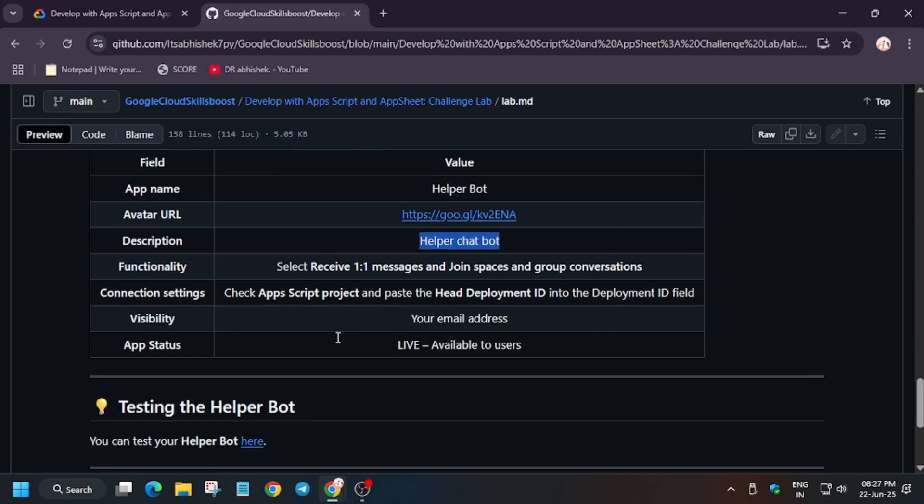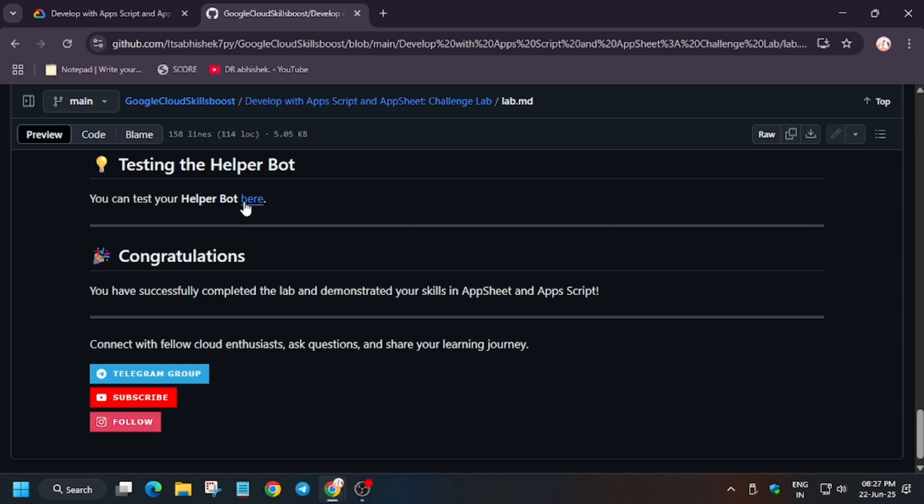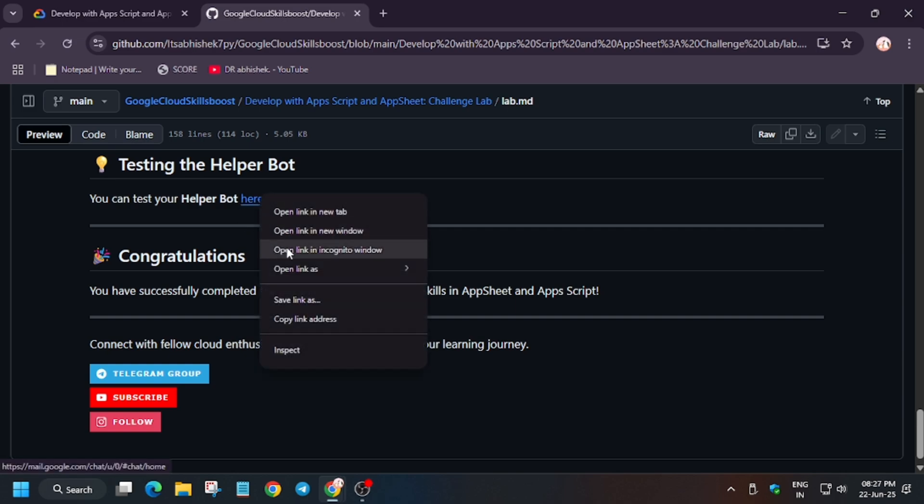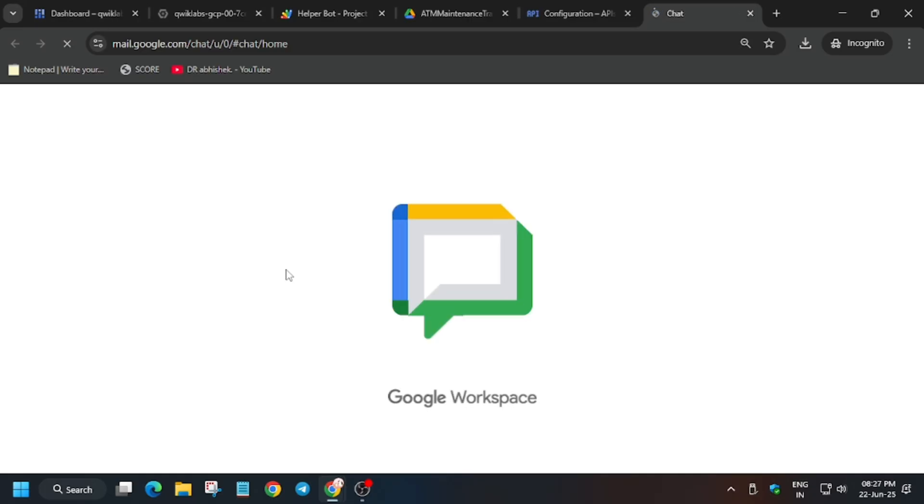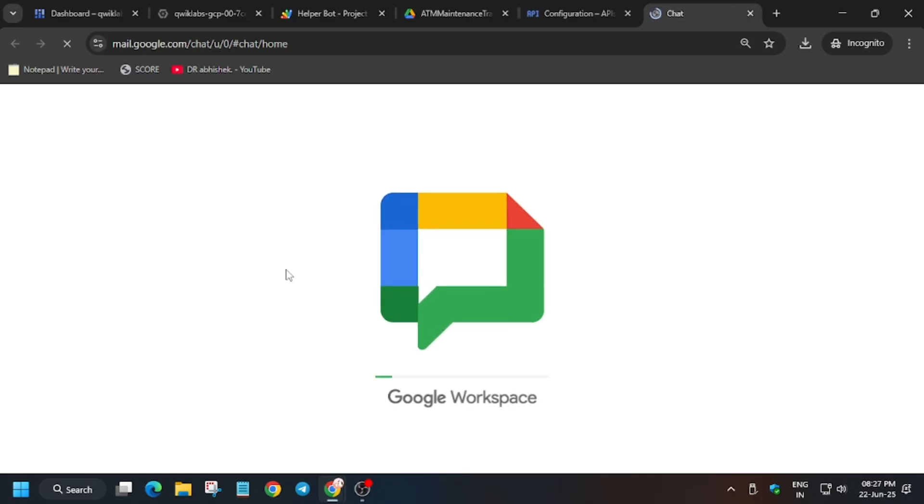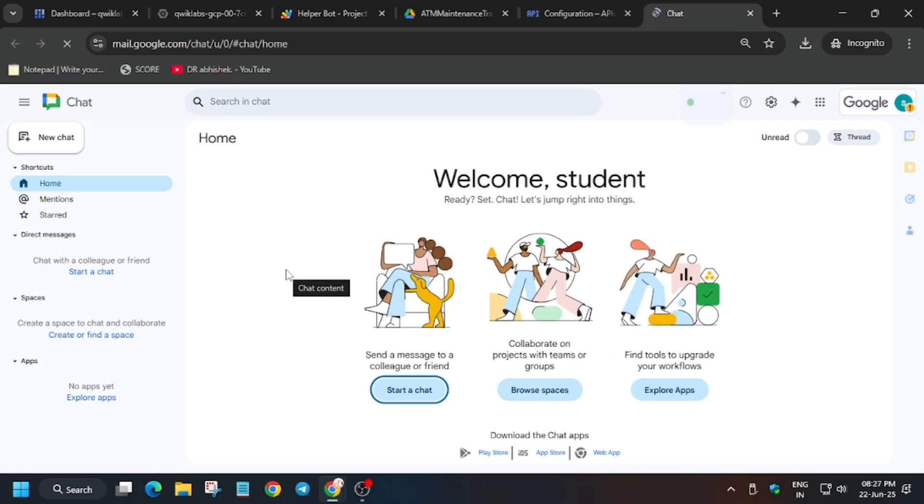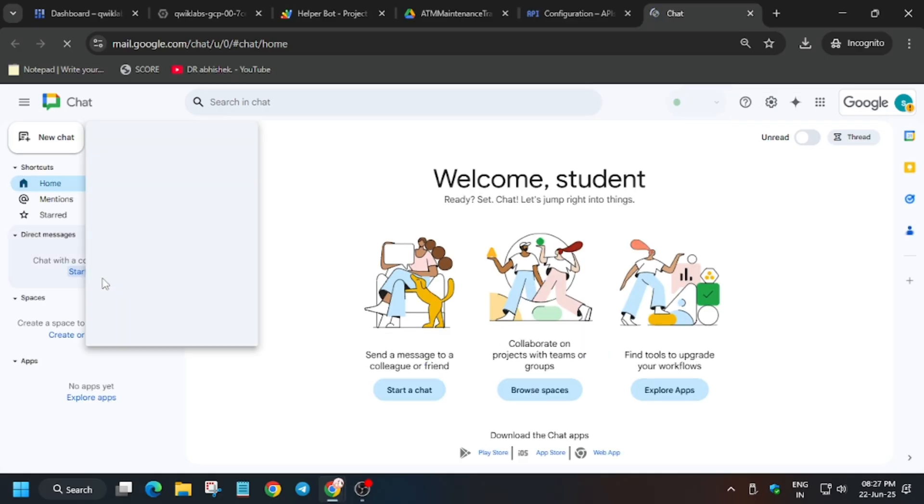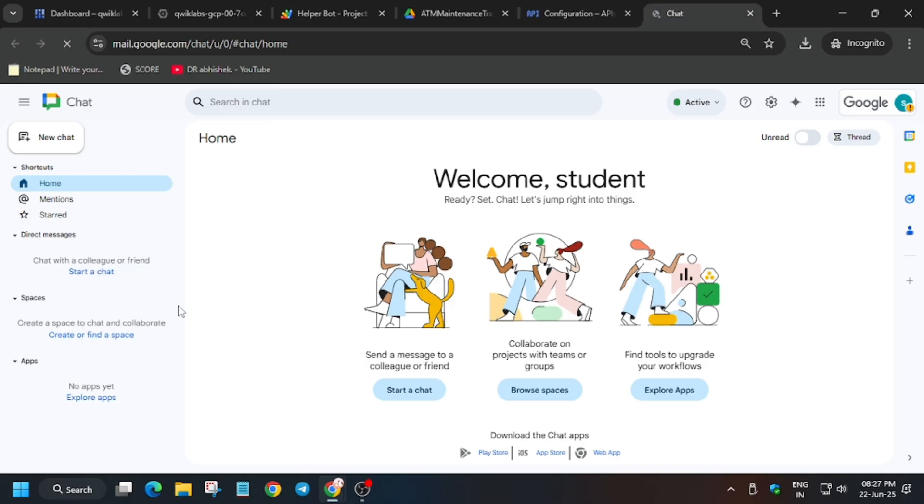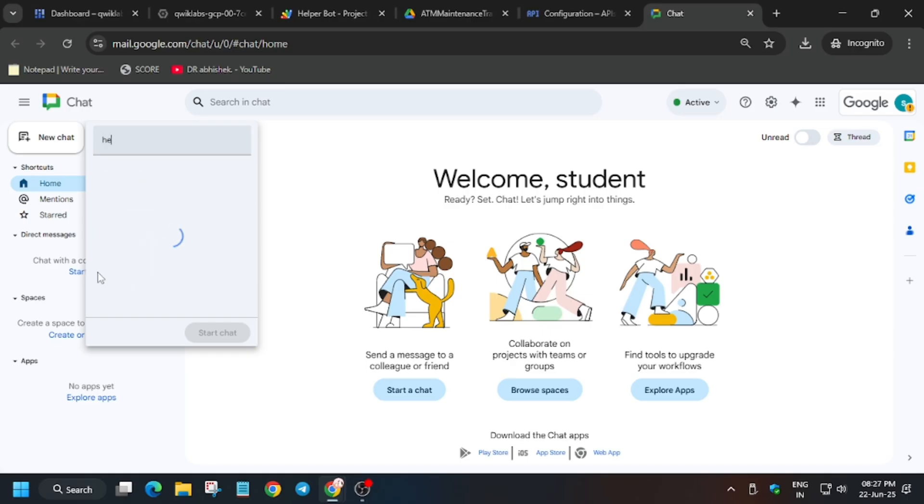Now what you need to do is open this. From here click on start a chat. Enter the name Helper Bot.